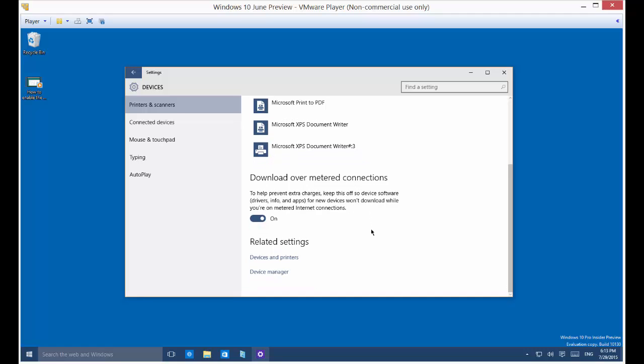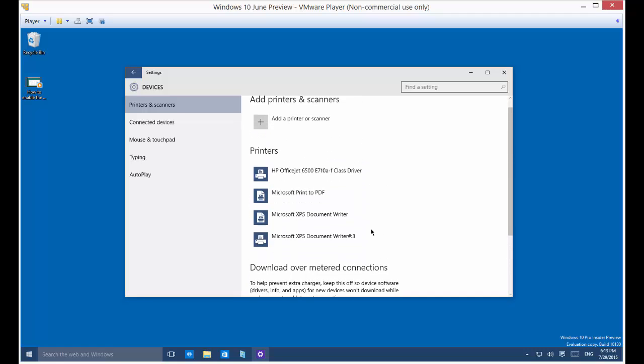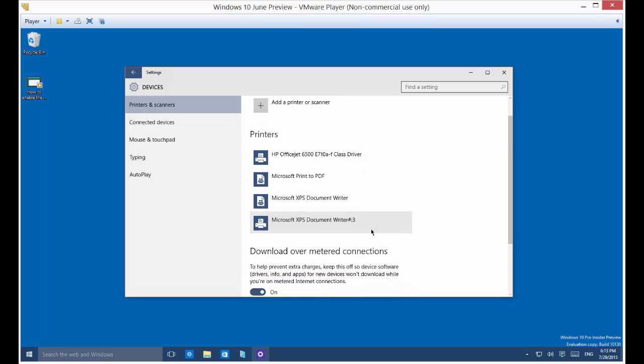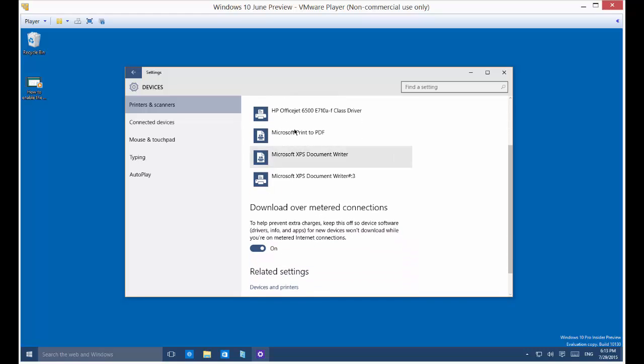As far as the computer is concerned, you're now on a metered connection, so it's not going to download any updates to any of these drivers while you have that metered connection turned on.